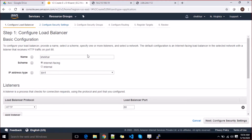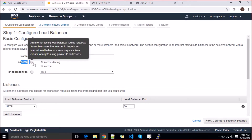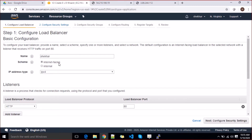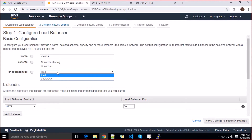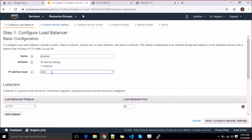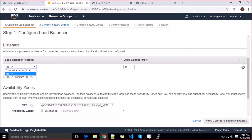Let's give a name to this load balancer — I'll call it 'shaker'. First it gives you two options: which scheme you want to use — are you creating an internal load balancer or an external one? External means accessible from outside the world. Internal means it can load balance your application or database internally. We're going with the internet-facing load balancer and IPv4 at this moment.